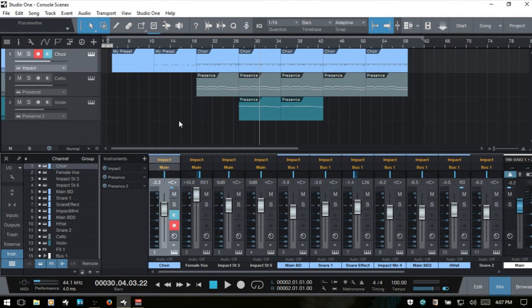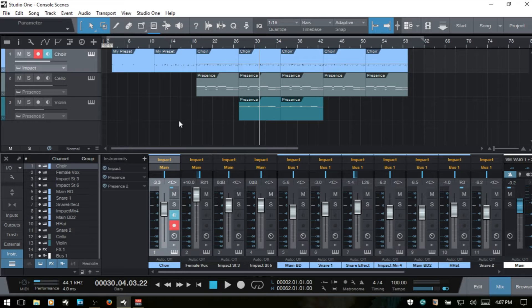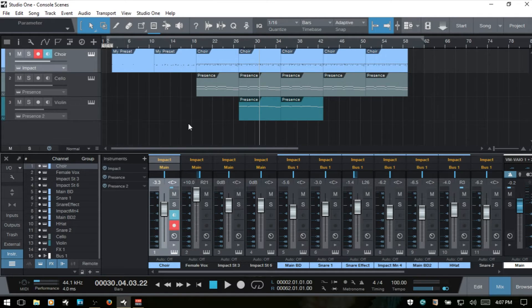Let's take a look at using console scenes within Studio One 3 to enhance our productivity when we're working with complex songs and arrangements.